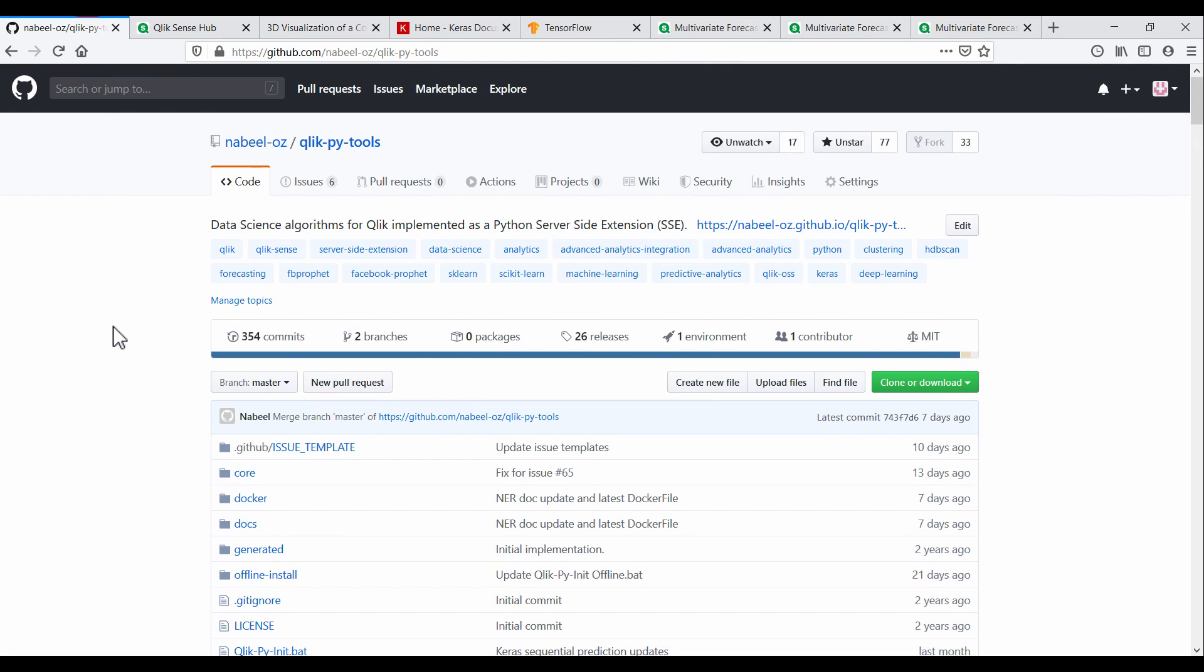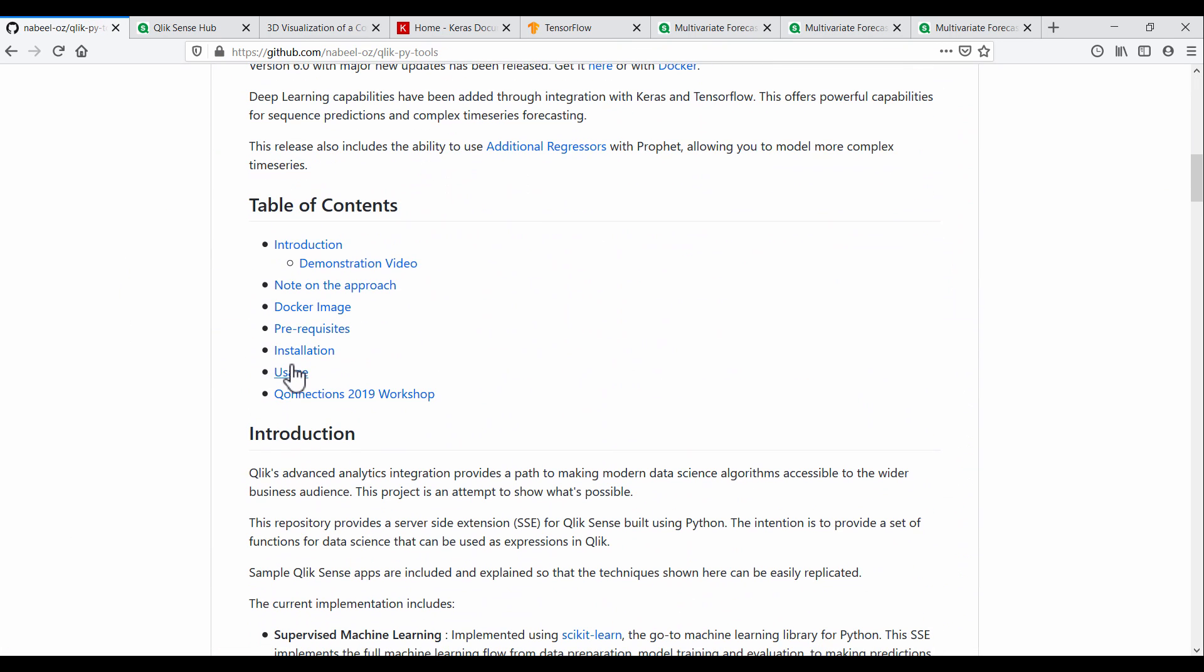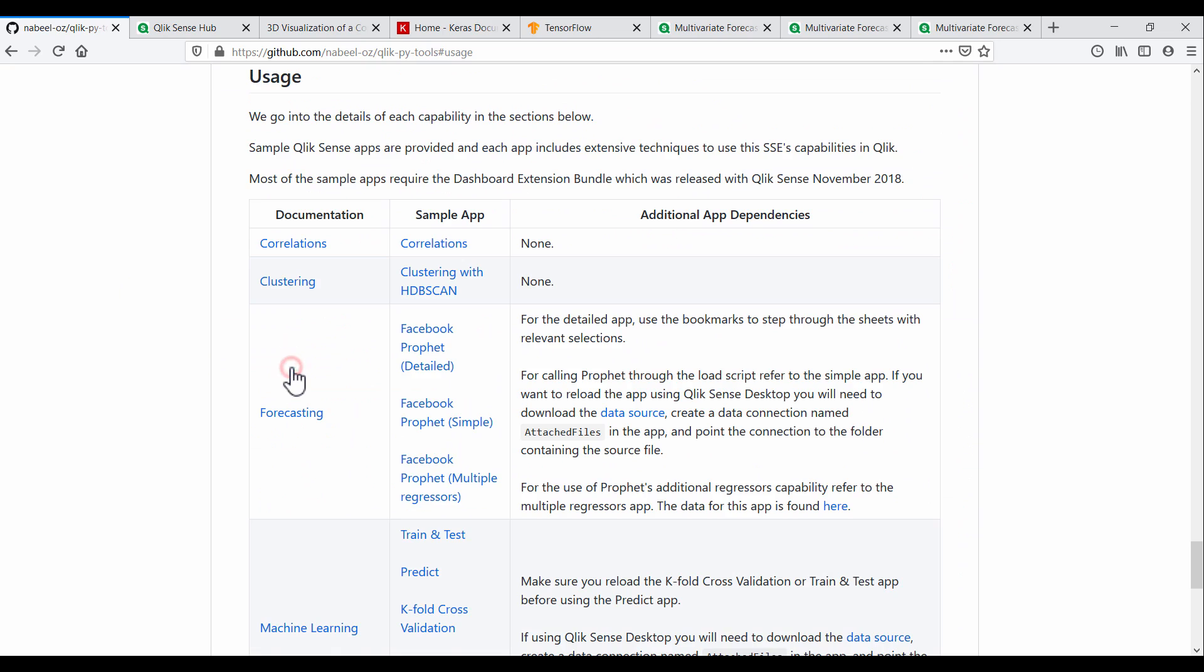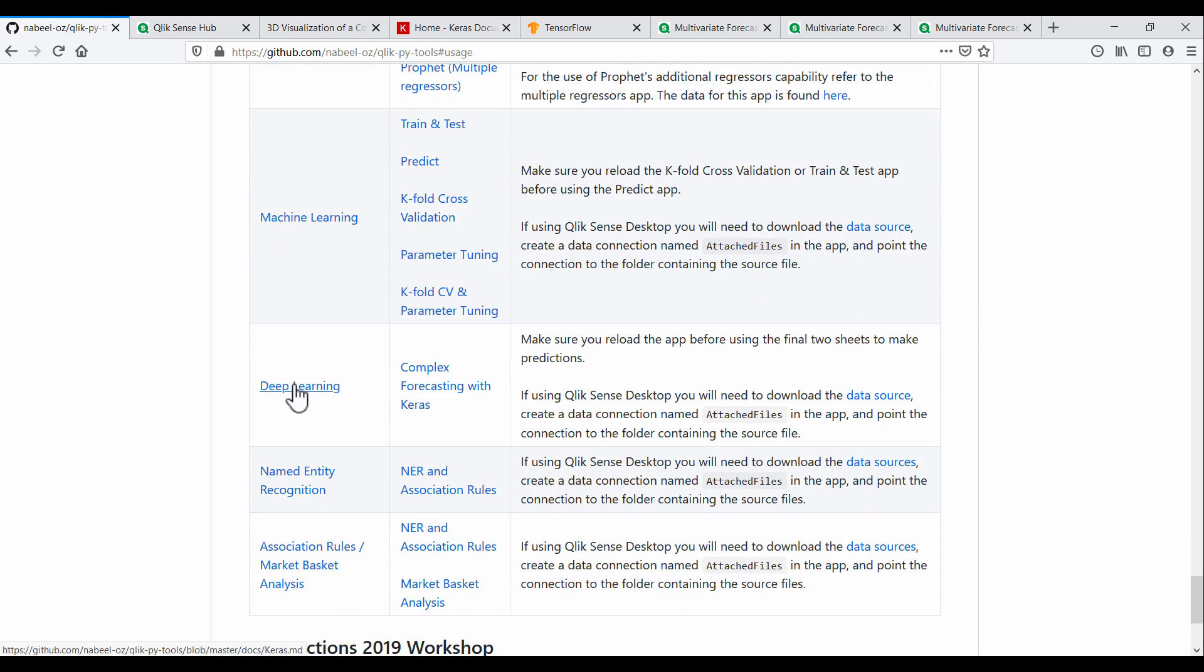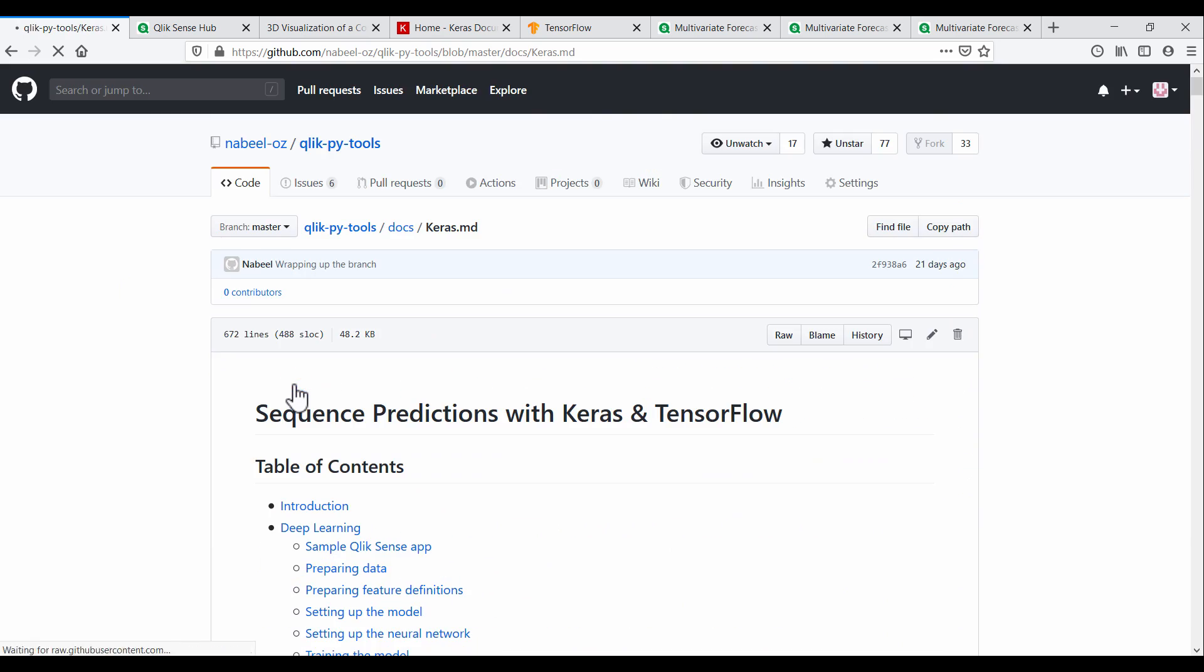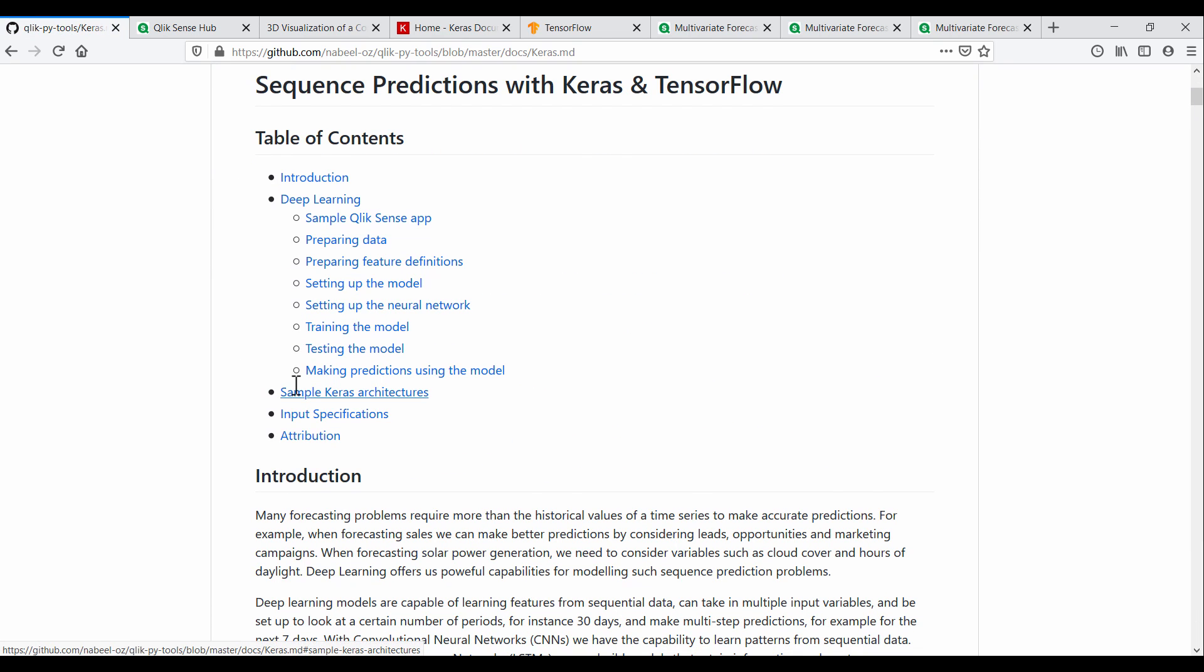This app and help on training and testing deep learning models with Qlik and PyTools is available on the GitHub repository as well. I hope you enjoyed this video and it motivates you to tackle more complex analytics with your Qlik deployment. Thank you.